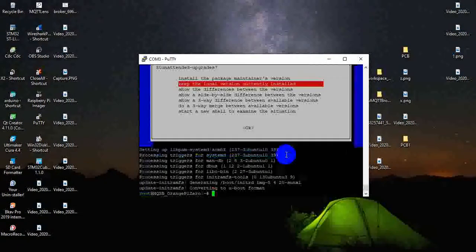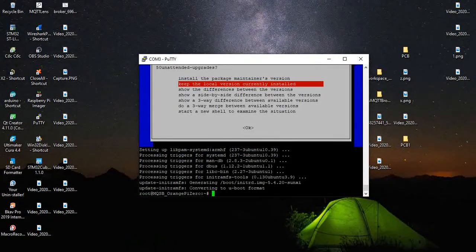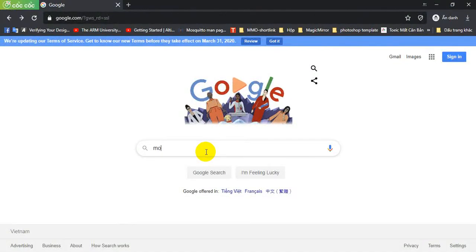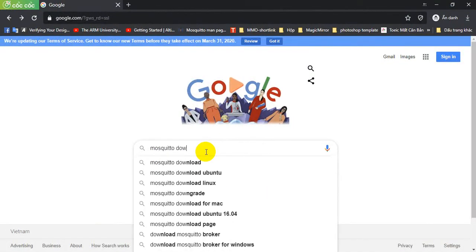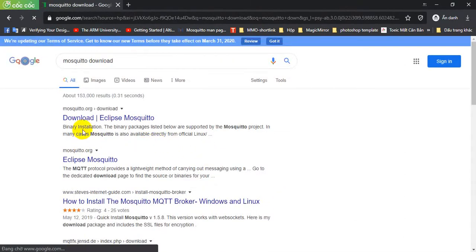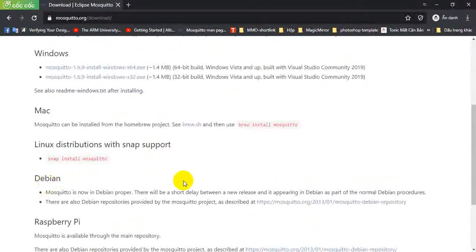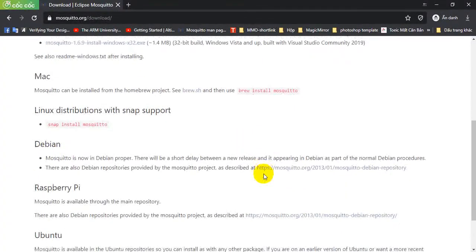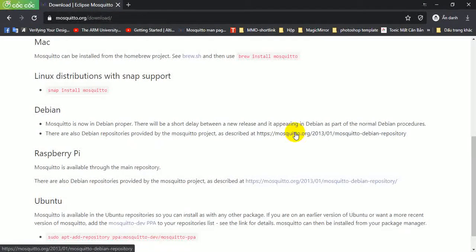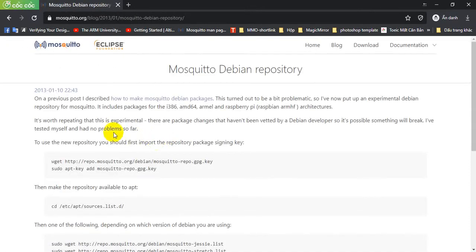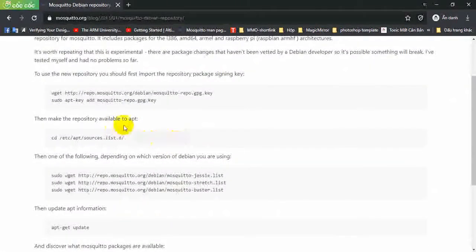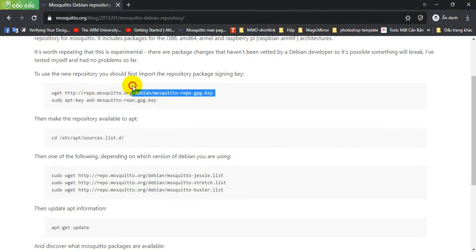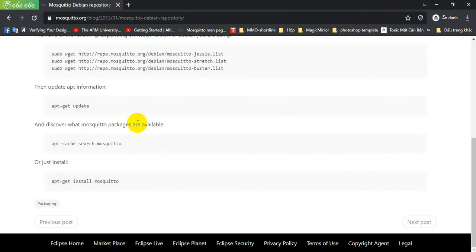Now let's get started to install the MQTT Broker. Open the browser, Mosquito download. Go into the download page, slide to the Debian option and go to this link. As the page shows here, you just have to perform the commands line by line and after all the MQTT Broker will be installed on your Orange Pi.